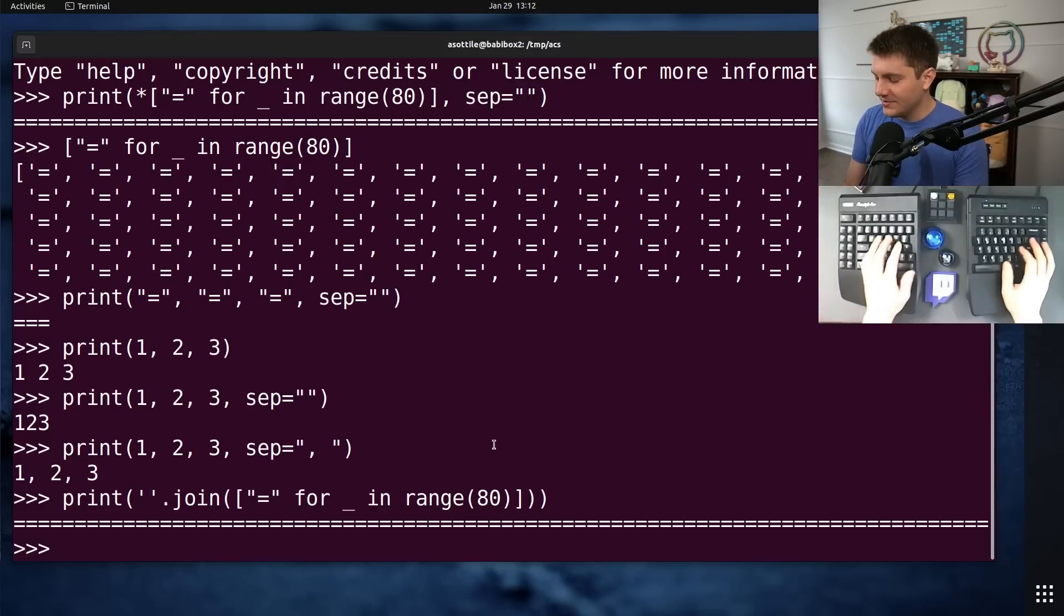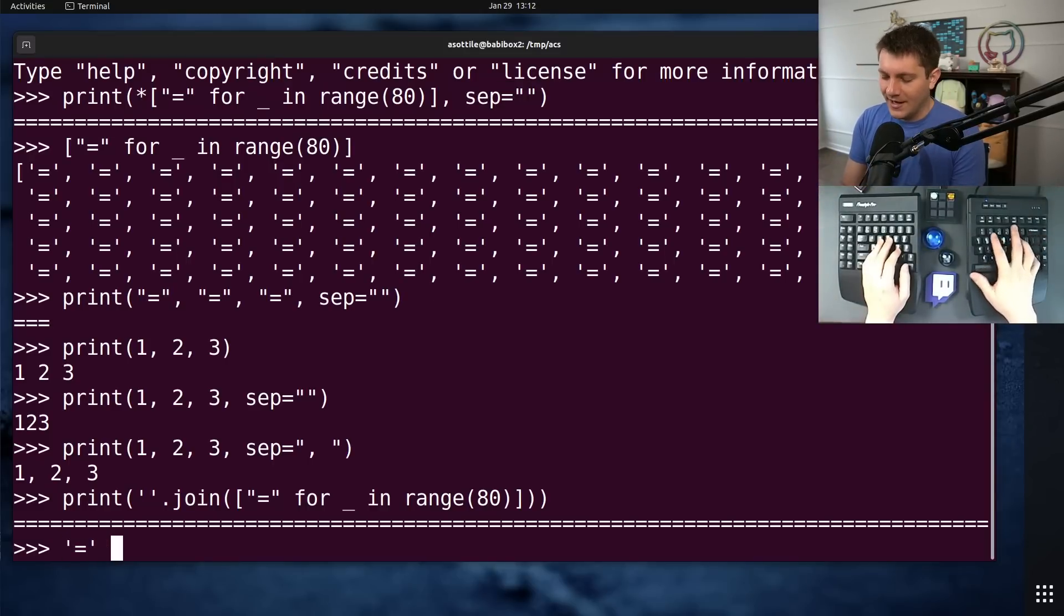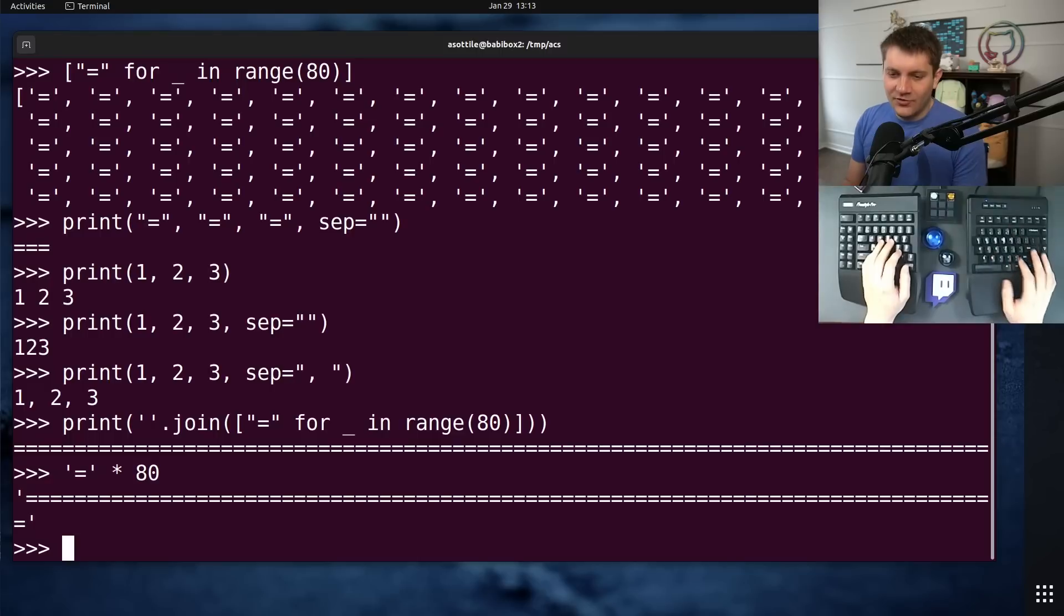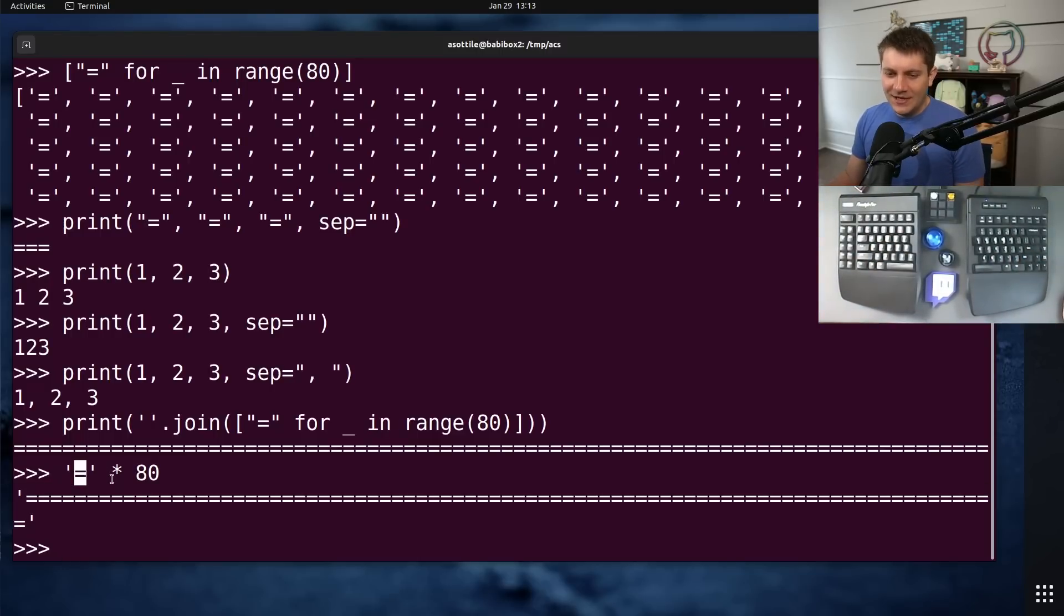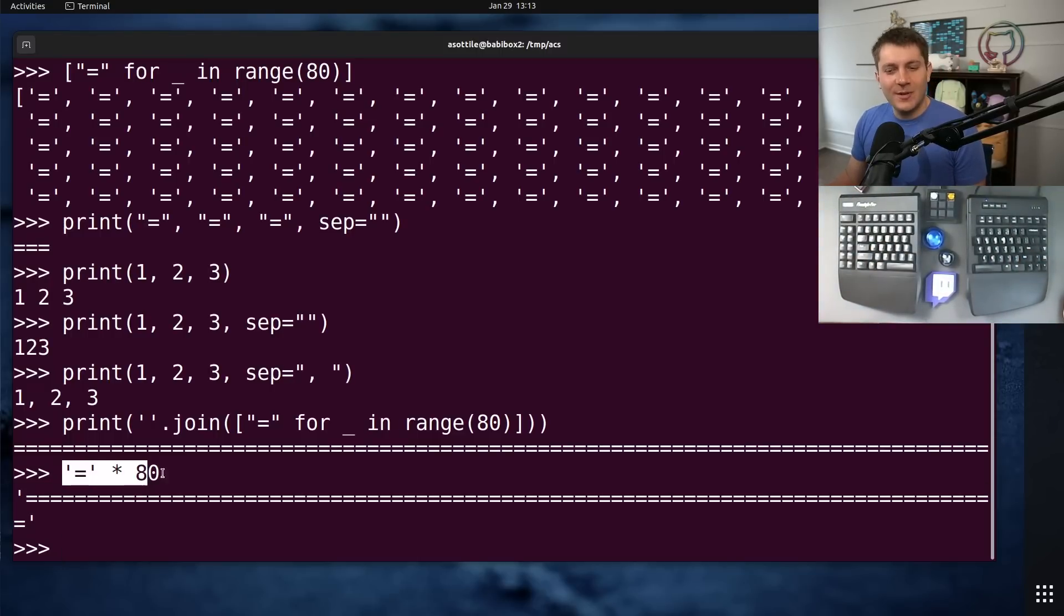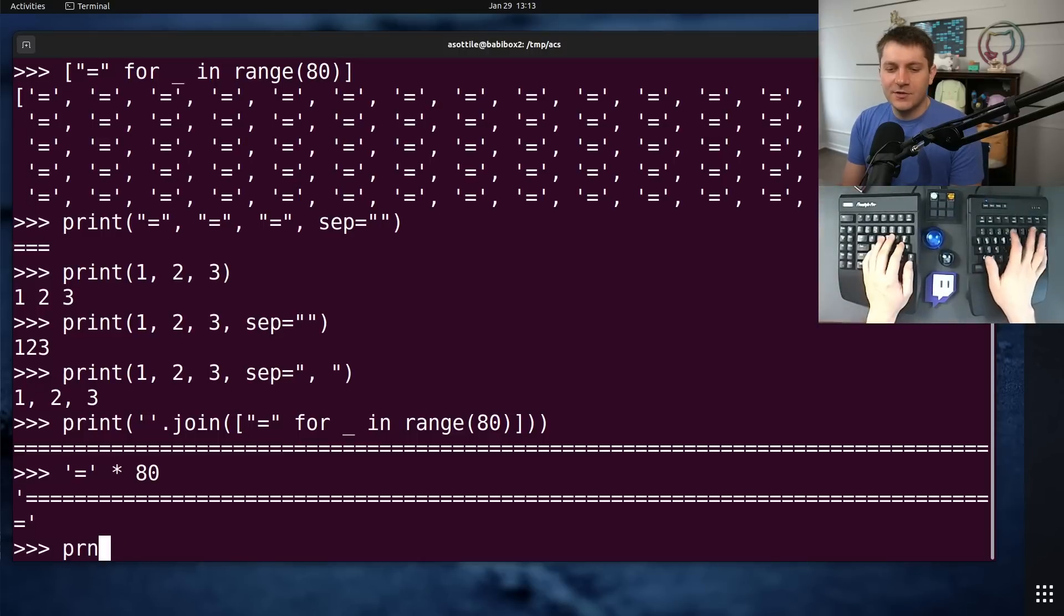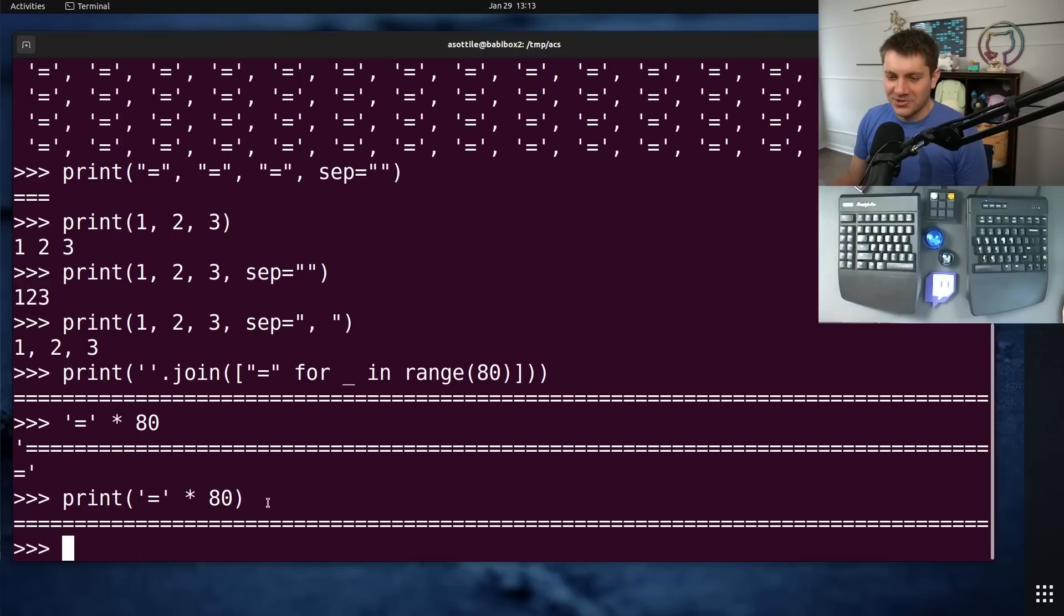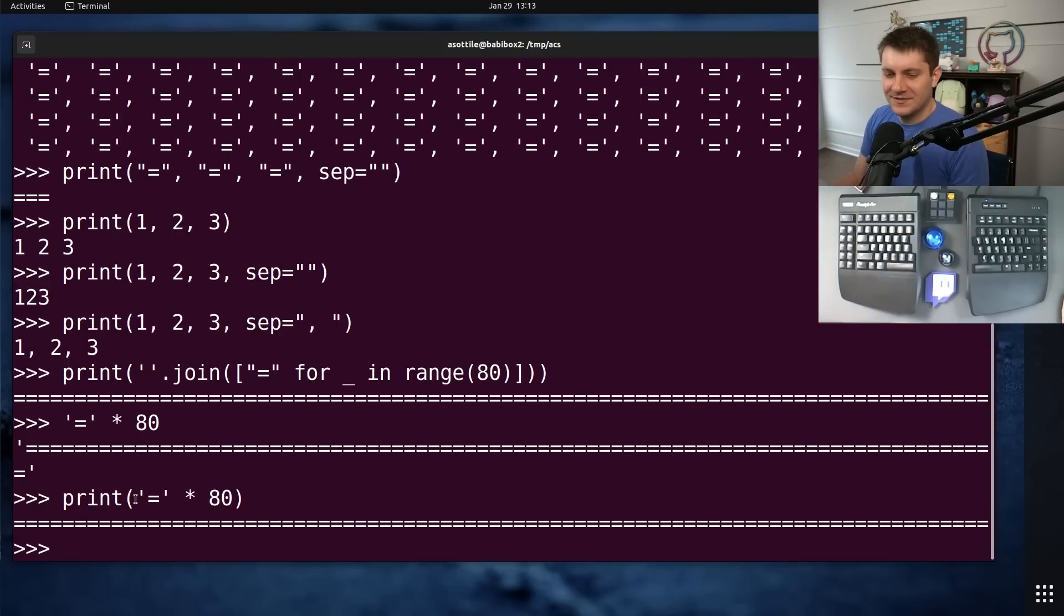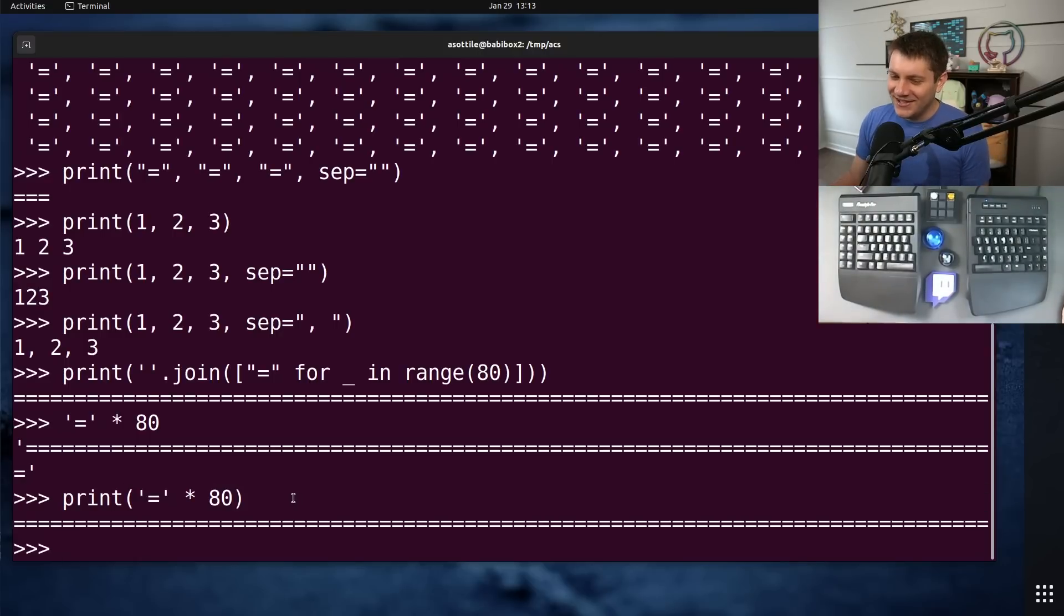The best version of this code is strings in Python have multiplication. So you can trivially build a string that's 80 equal signs just by multiplying this together. And so after two simplifications, we end up at the final version, which is a little bit simpler.